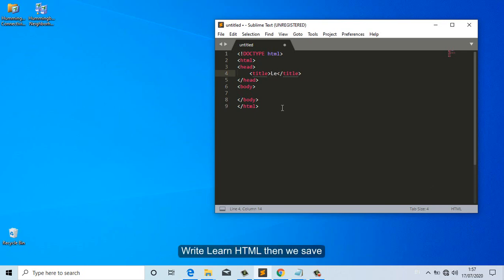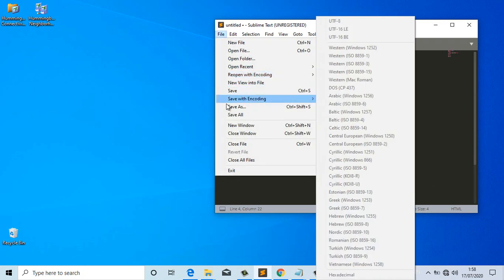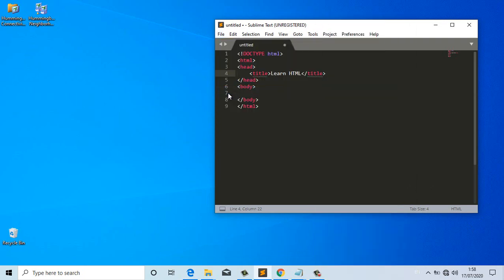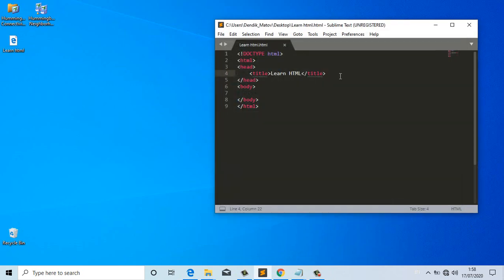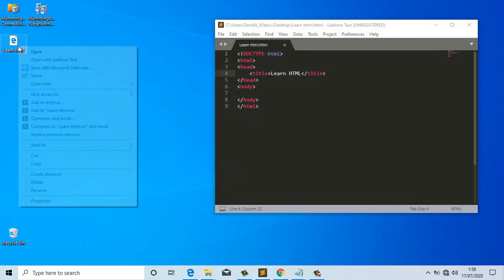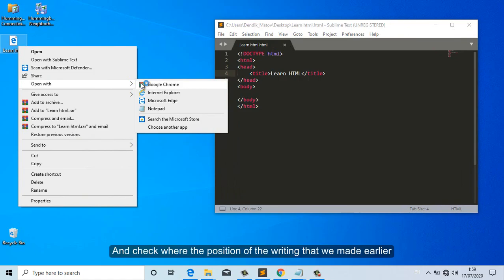We write 'Learn HTML' and then we save. Now we open the HTML file and check where the position of the writing that we made earlier is. It turns out the title that we created appears up at the top.